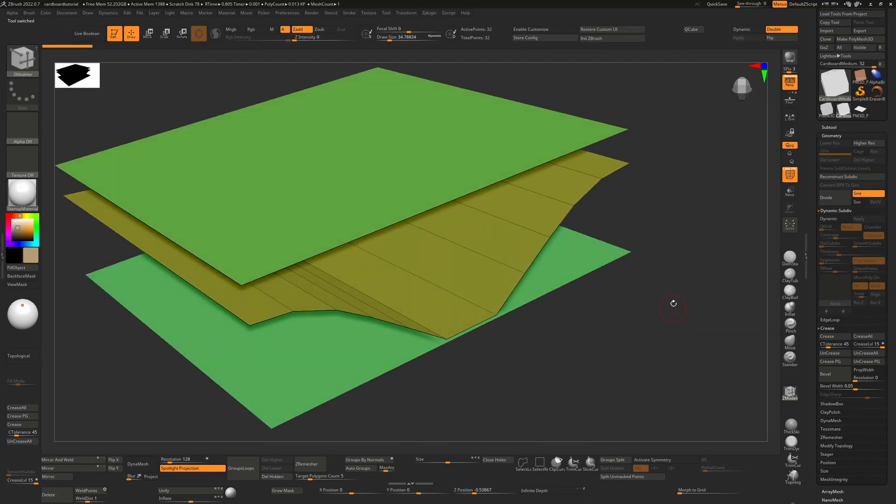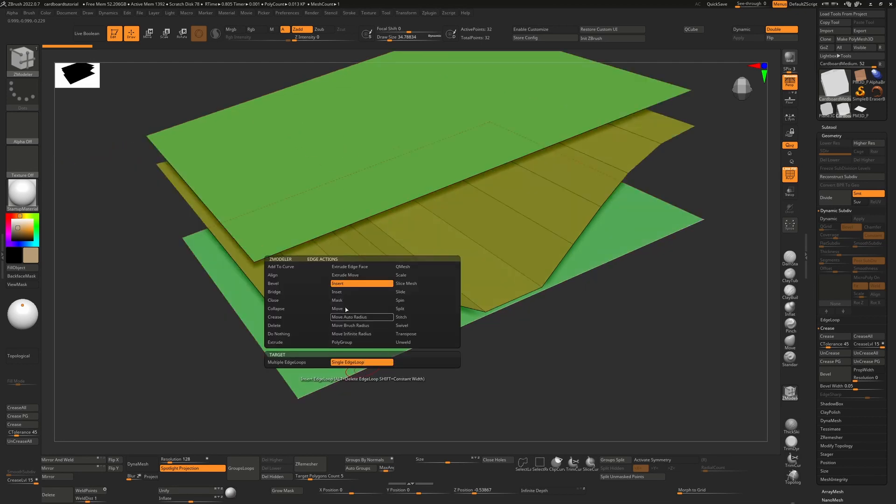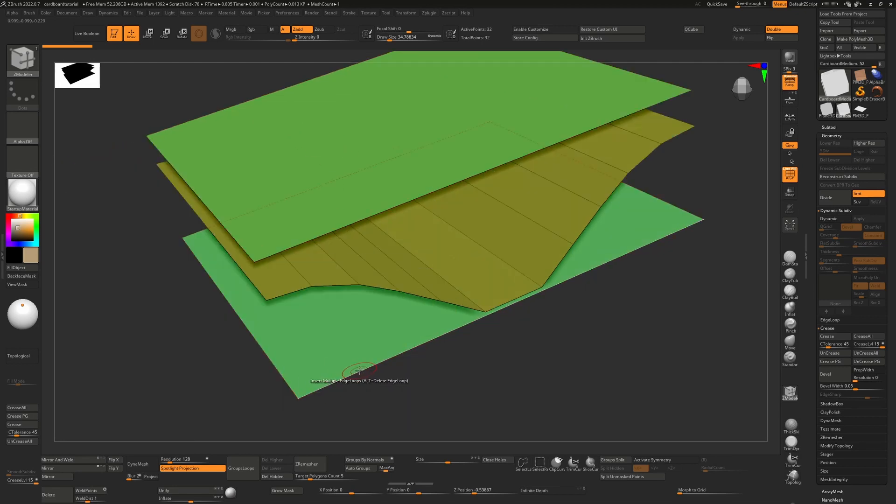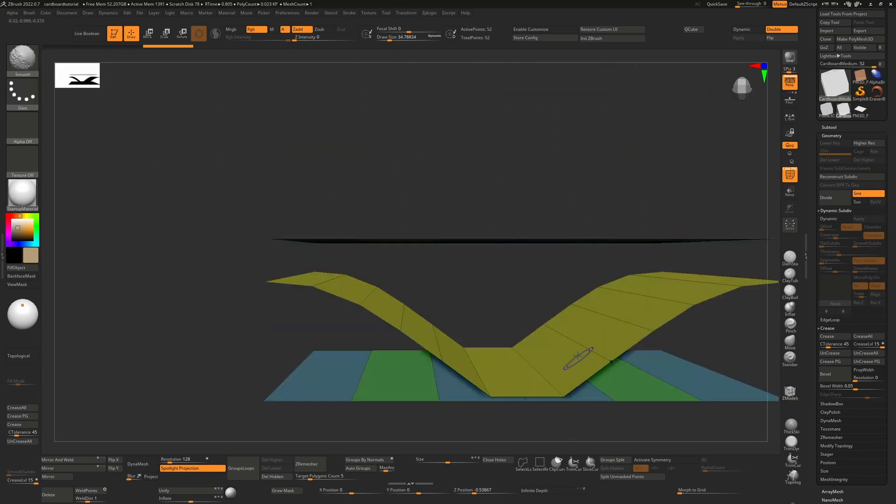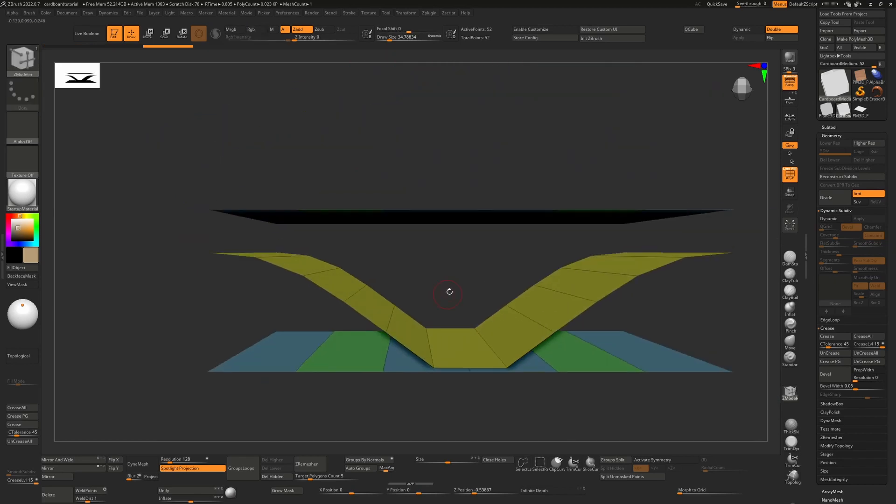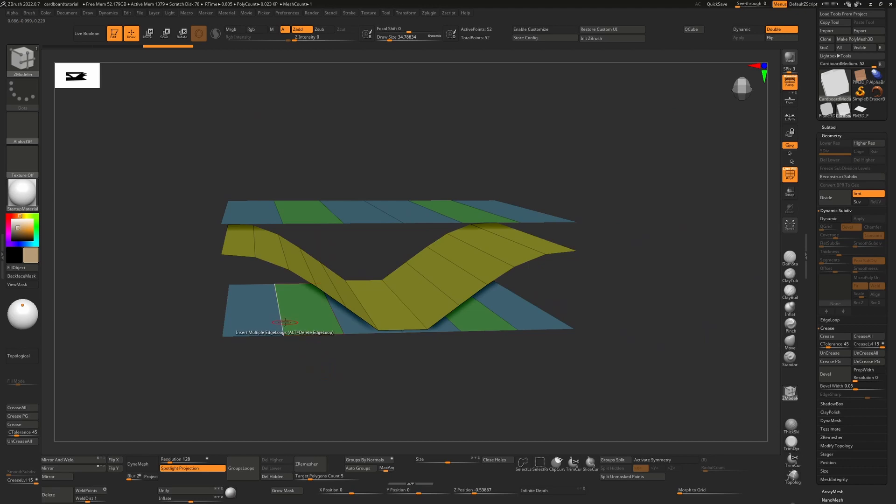So for example, now I could hover over an edge, choose insert multiple edge loops, click and drag on this. I can click on the same edge at the top. And now with symmetry turned on, I'll press X to turn on symmetry, we can do stuff like this.